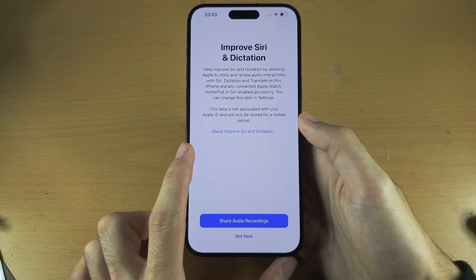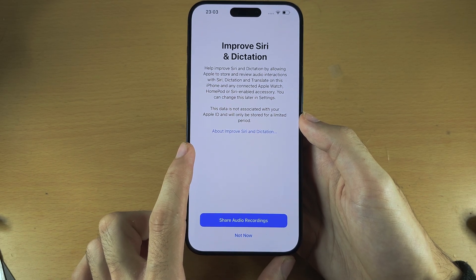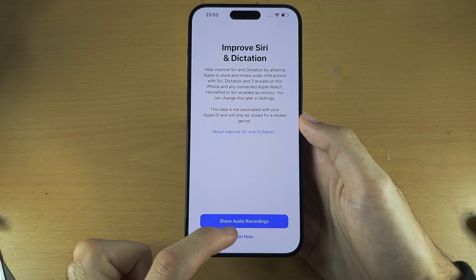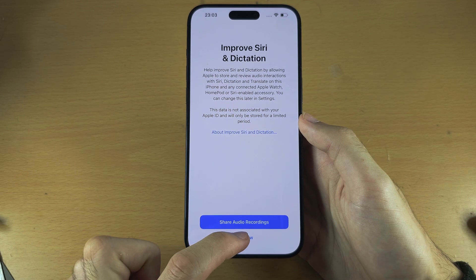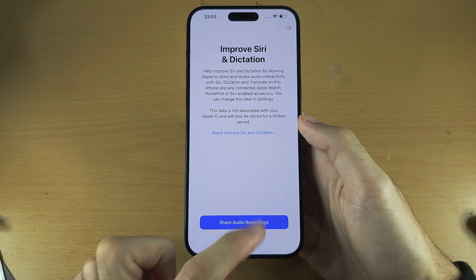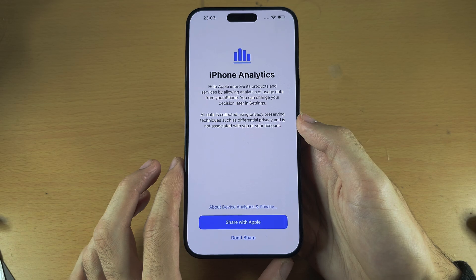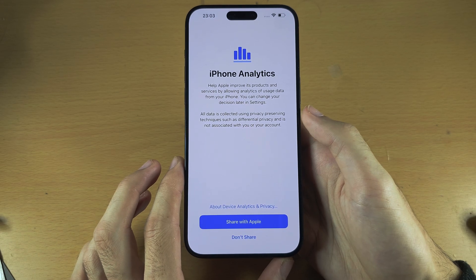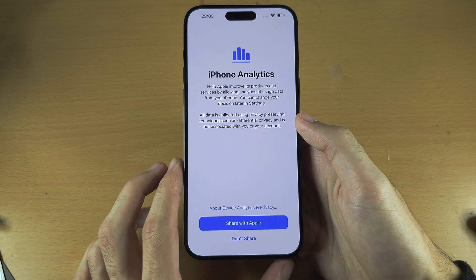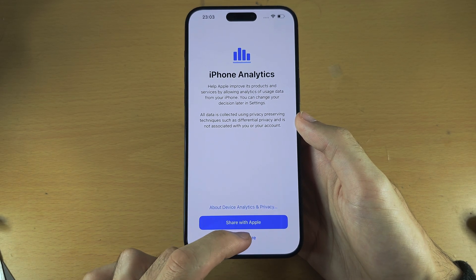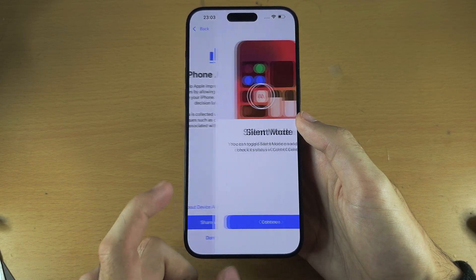We see here Improve Siri and Dictation — I'm going to select Not Now. It's essentially asking us to send data and iPhone analytics, so I'm going to select Don't Share.